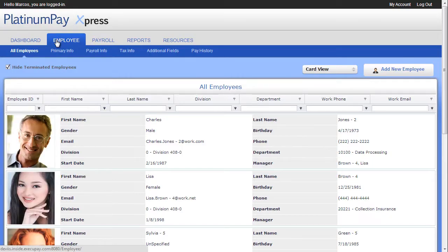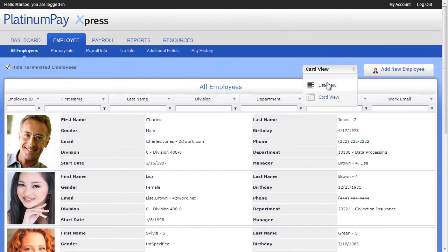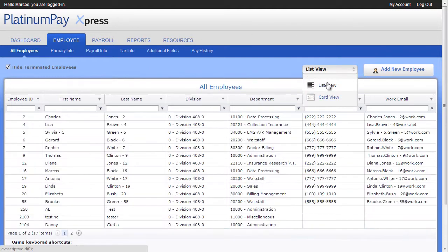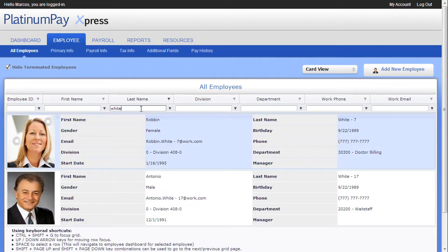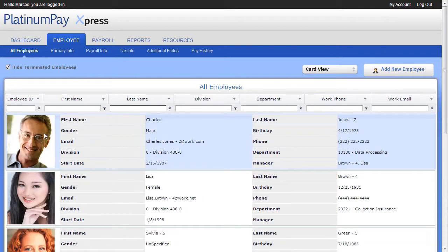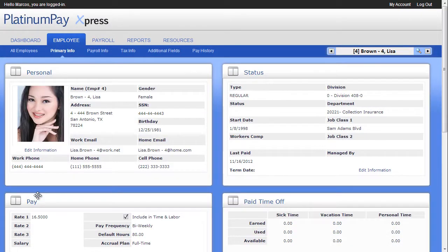Once you click on the Employee tab, you get a list to access all your employees' data. You can choose a visual card view or the more compact list view. You can also sort, filter, and search for employees by many fields. Click on any one to view more details or to make changes to that employee record.